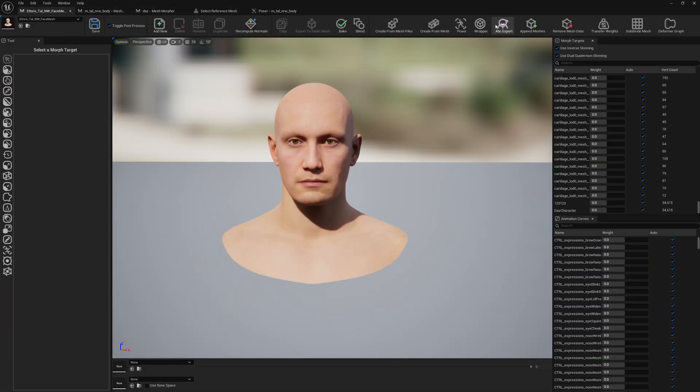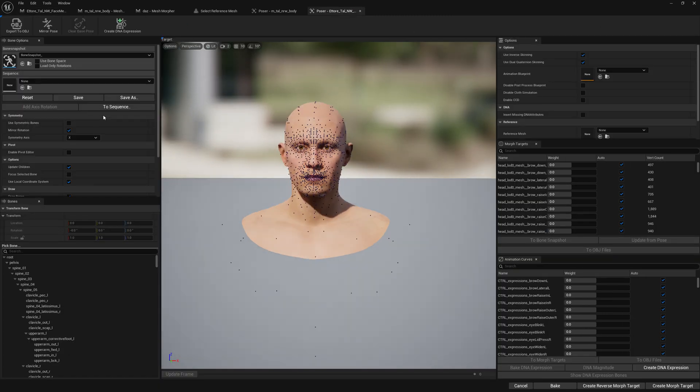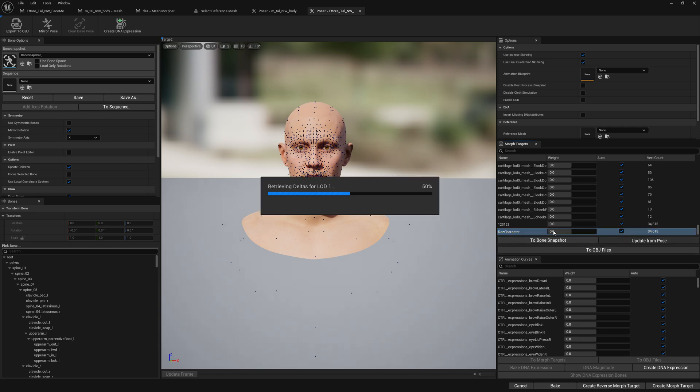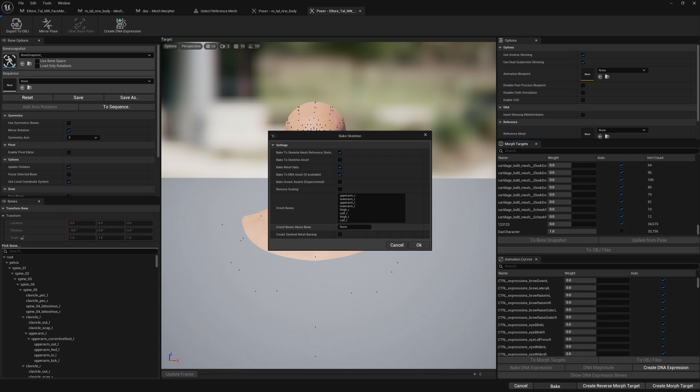We're going to pose arrow, we load the bone snapshot, update from pose, we enable it, and we click bake.